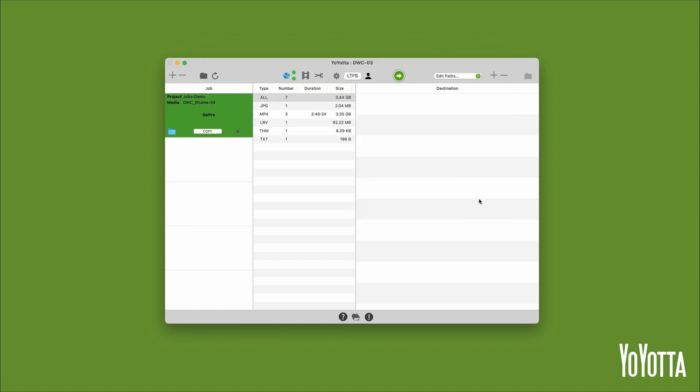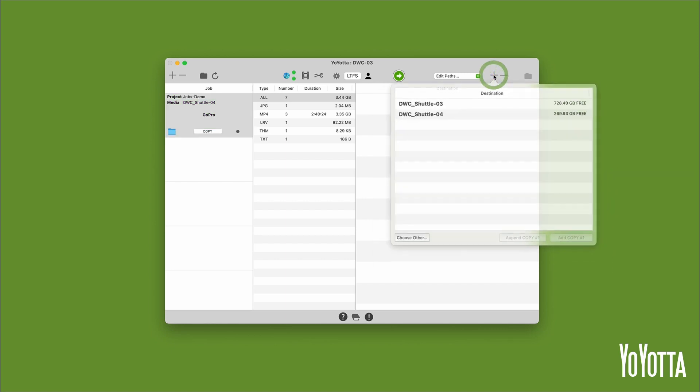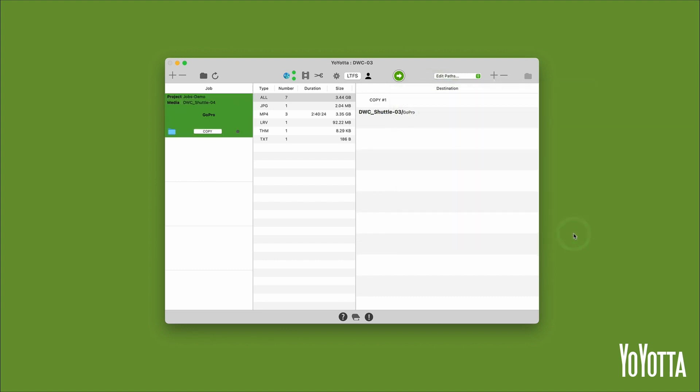This adds the GoPro folder to the jobs list. Click the plus icon in the top right corner to open the destination list. I'll select DWC Shuttle 03 and click Add copy number 1. This will add a copy destination to the destination list.